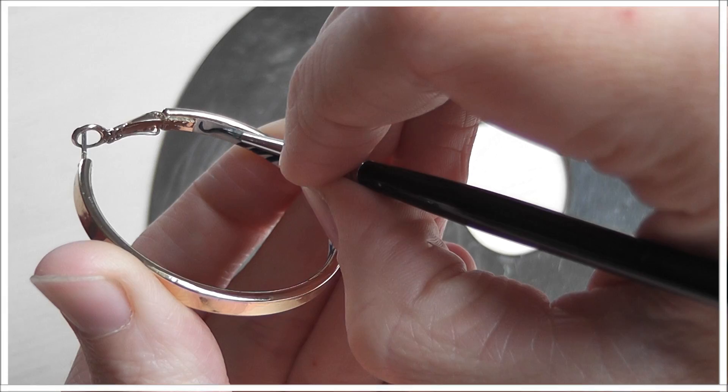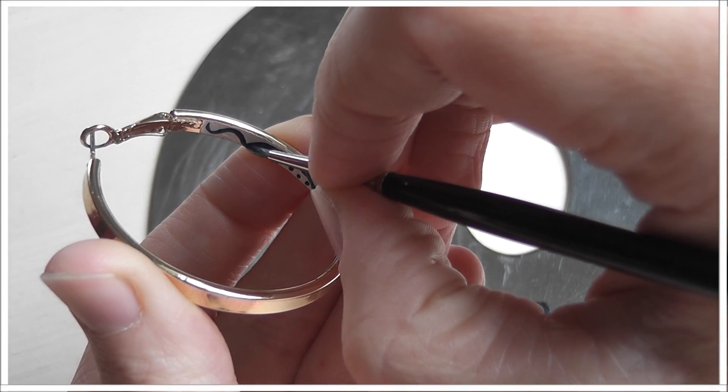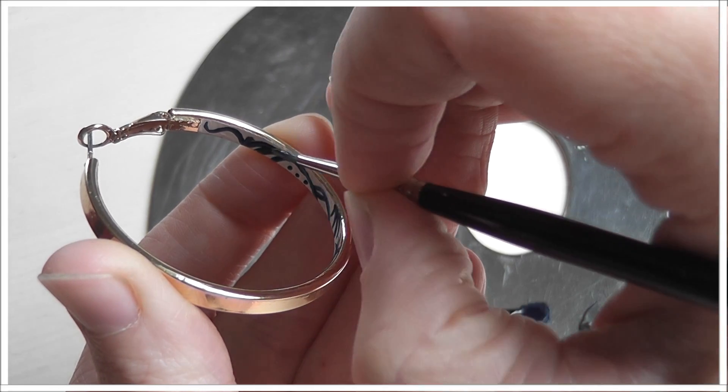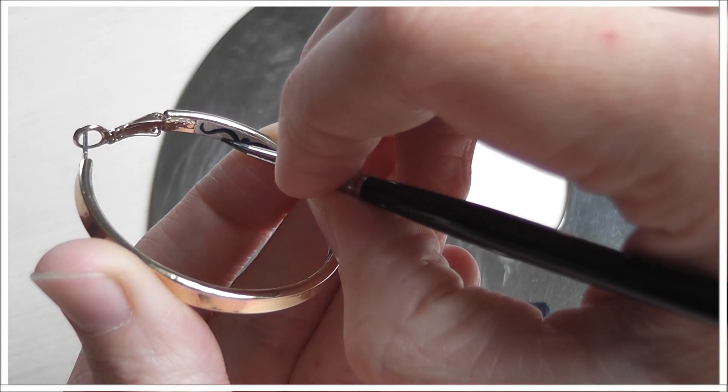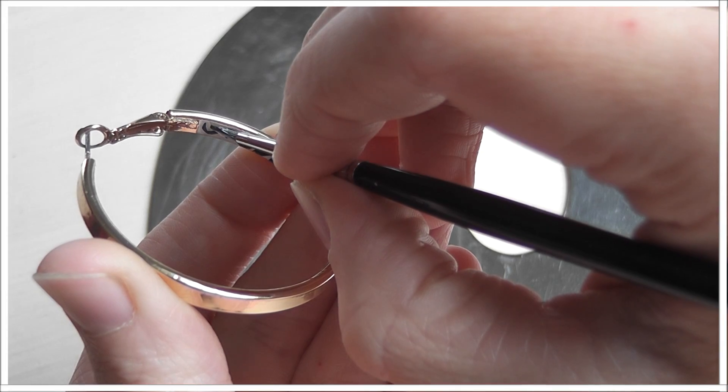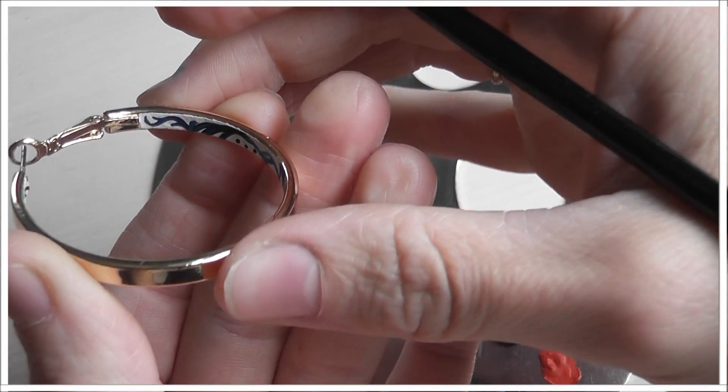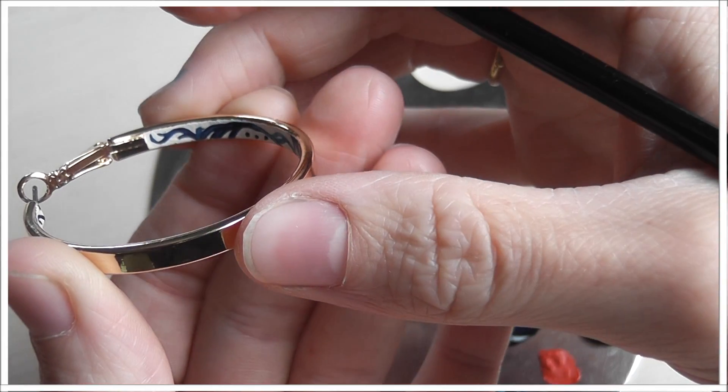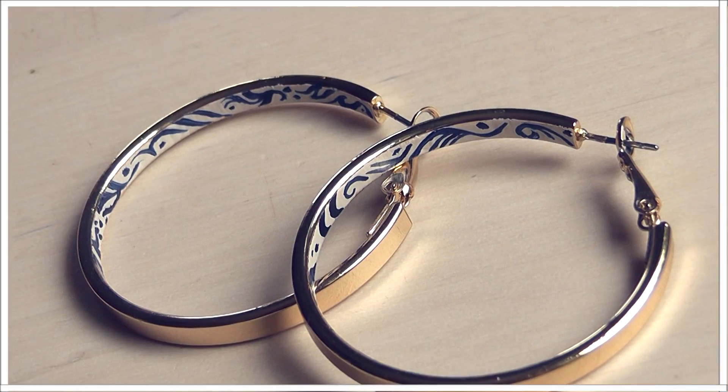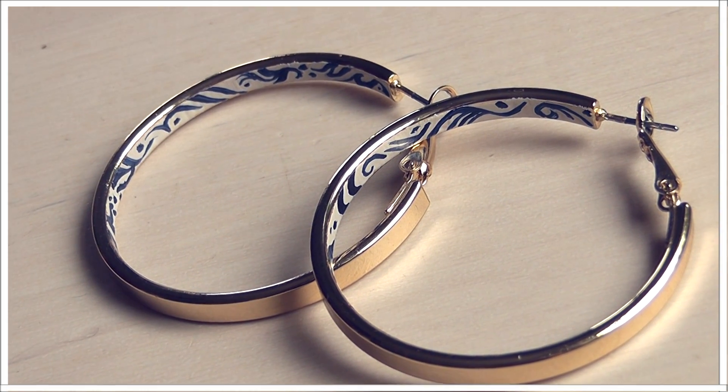I wanted to still have the matte effect that the gouache had, so I didn't put a top coat over it. I didn't find that it really needed it either, and if it comes off I can always just challenge myself to paint the inside again. That's part of the fun for me anyway.